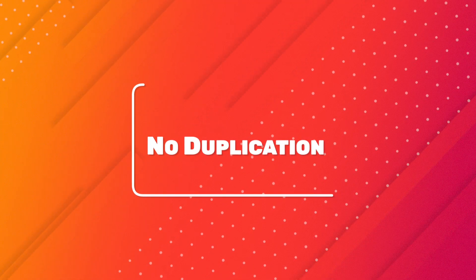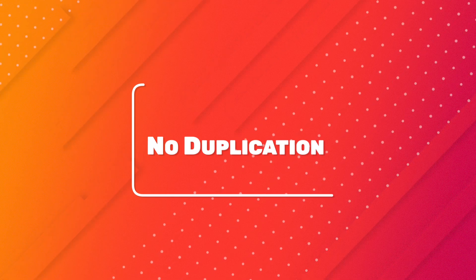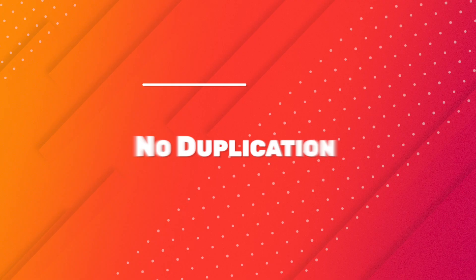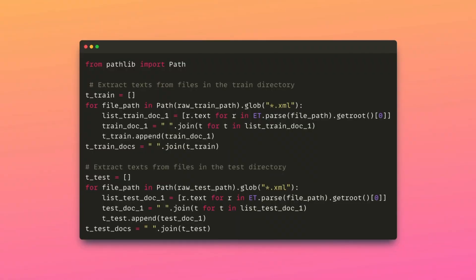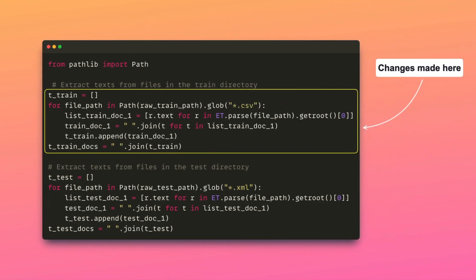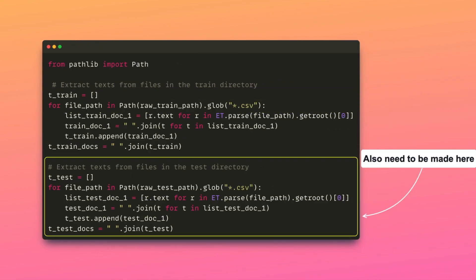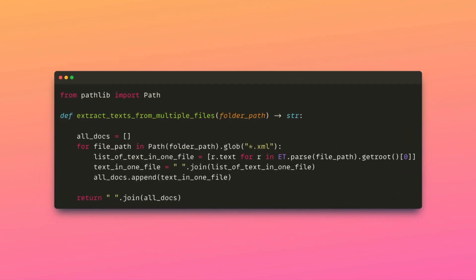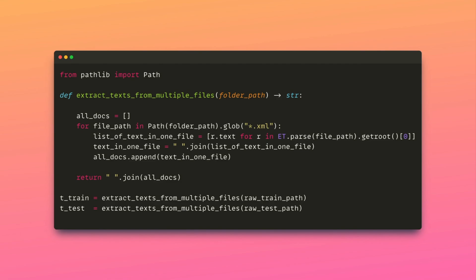We should avoid code duplication because duplicated code makes code less readable and hard to modify. The following code contains duplication, as the code used to retrieve training and test data is nearly identical. This duplication increases the risk of errors since any changes must be applied in multiple locations. We can eliminate duplication by consolidating the duplicated code into a single function called extractTextFromMultipleFiles that extracts text from a specified location. Now you can use this function to extract text from various locations without code duplication.